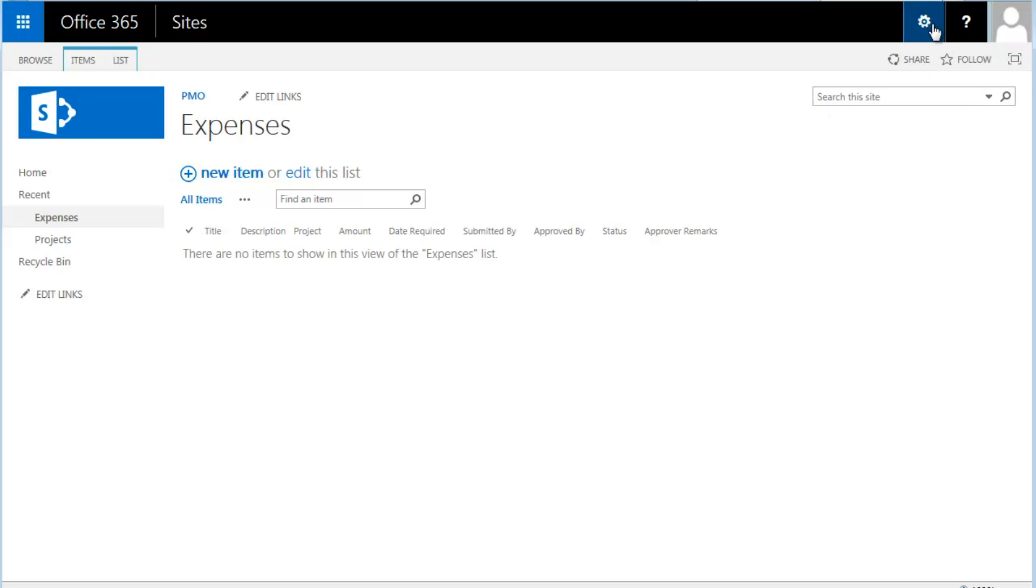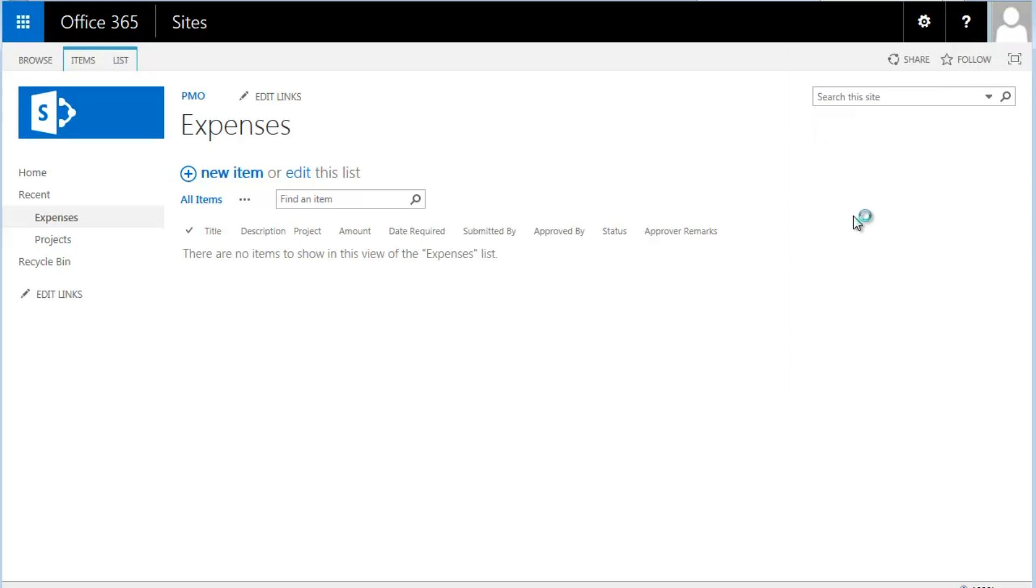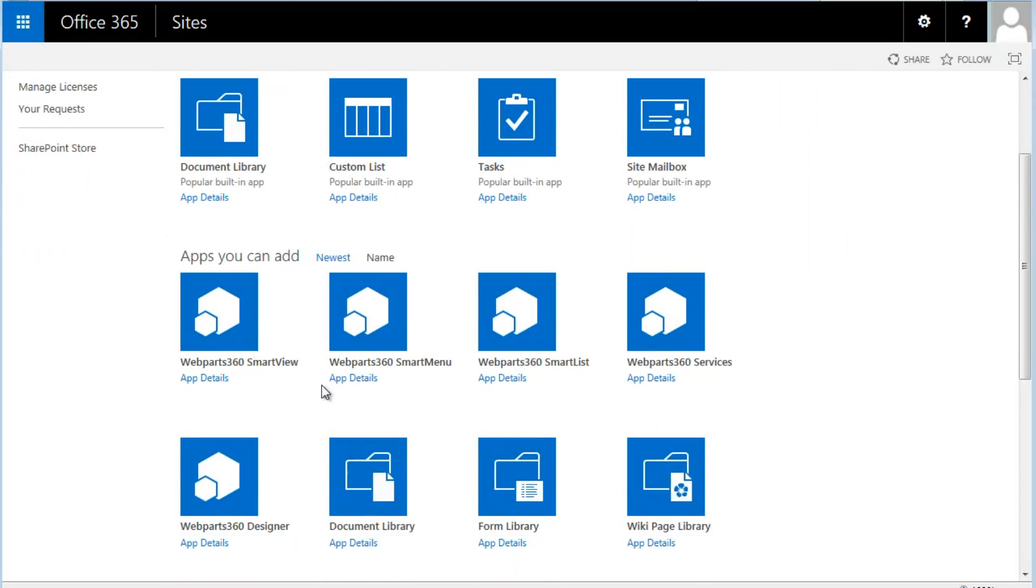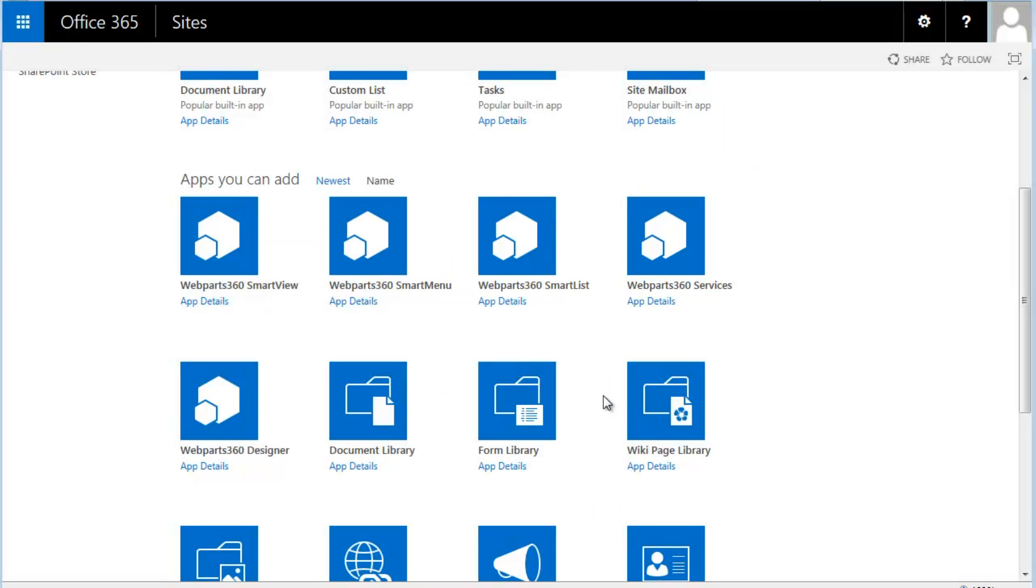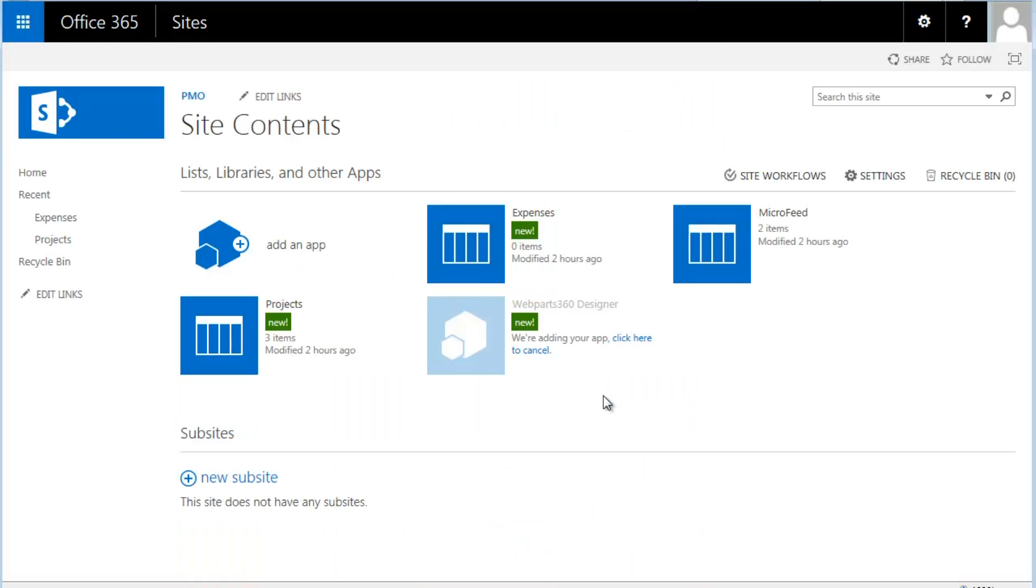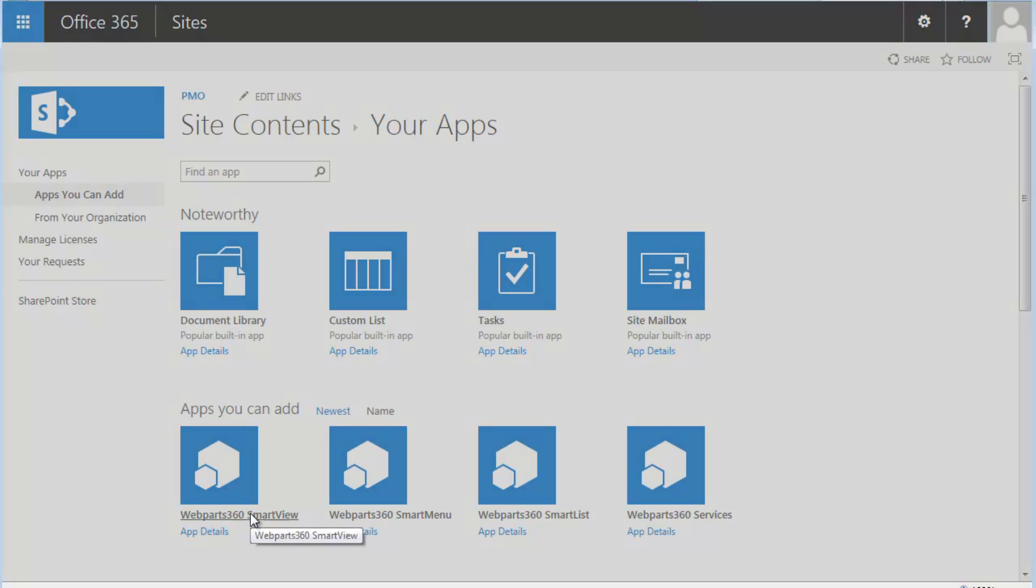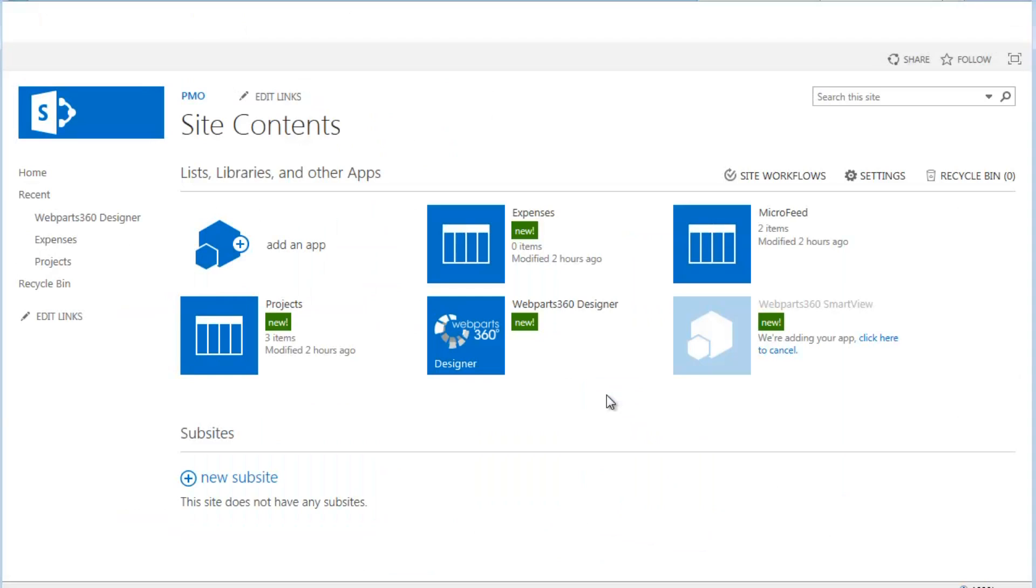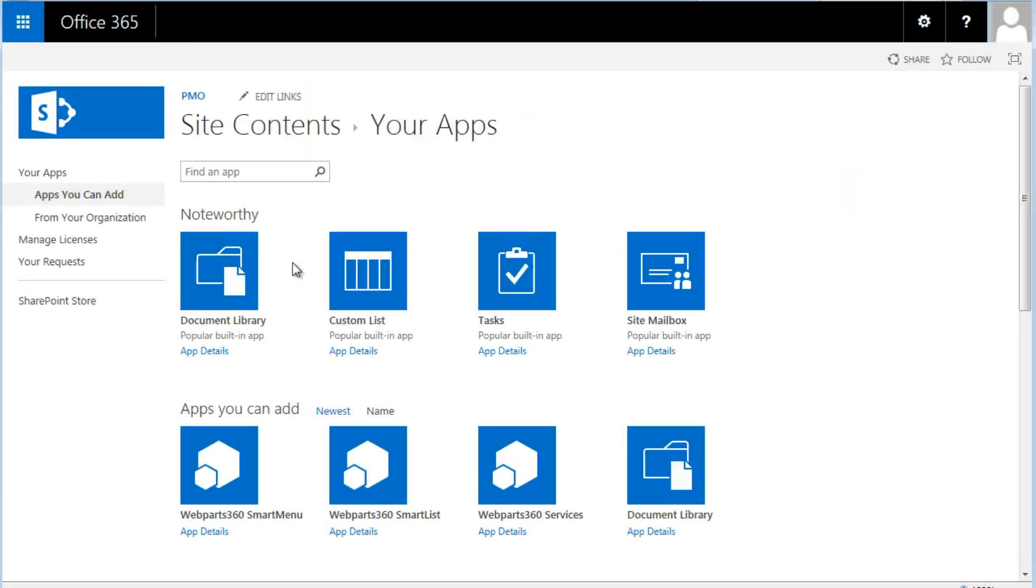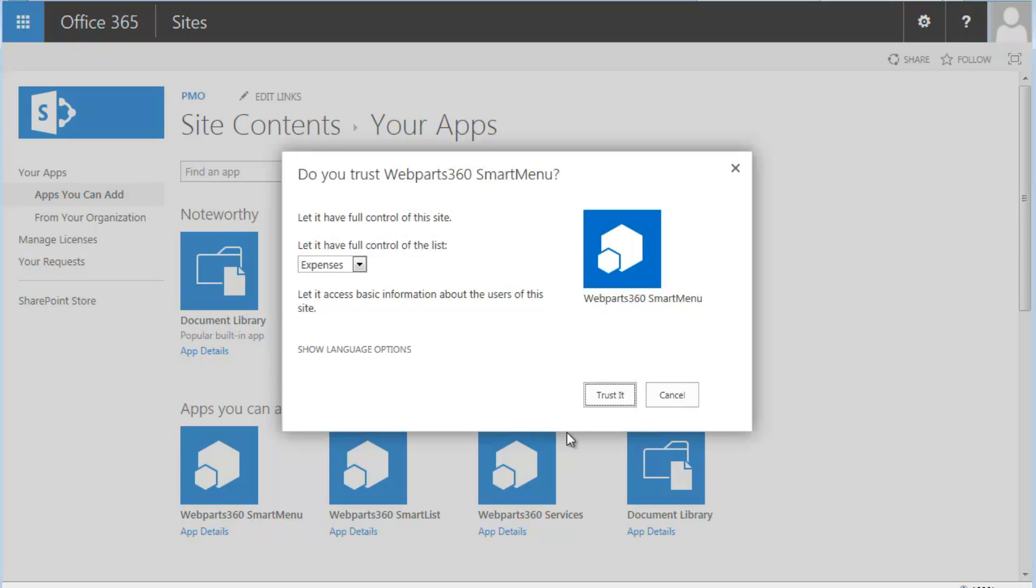So to start with, let's come in and add some of the web parts. What you basically need is, once after you've installed, you will get these few web parts, starting from the designer which allows you to manage the particular solution. Also, you will need the smart view which allows you to do reports. And we will also need the smart menu which manages navigation.